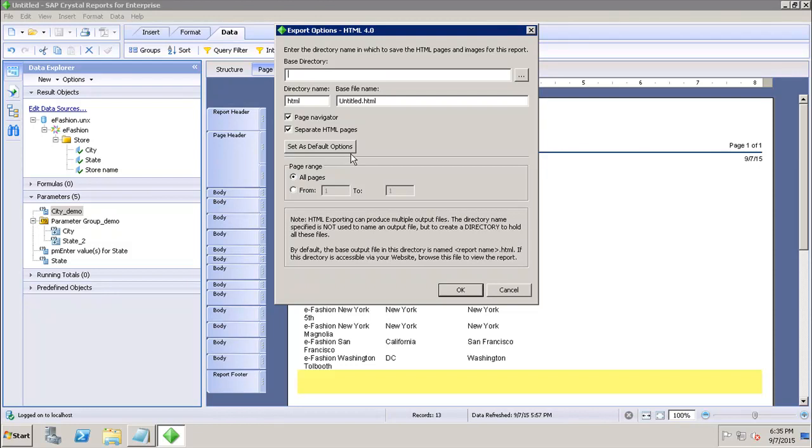After that, page ranges - whether you want to save all the pages or you want to set up any range in it. If you select any range, you can enter the range here and then you can click OK.